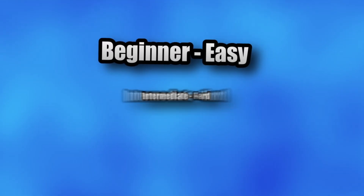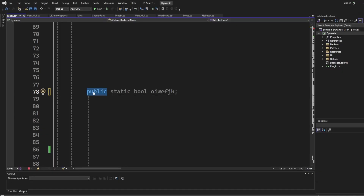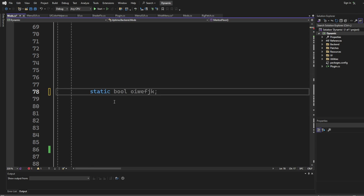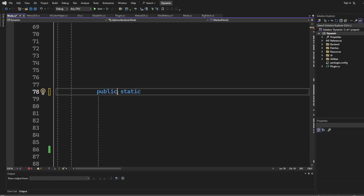Let's start with code. `public` means the mod can be accessed anywhere in any part of the code — it can be accessed in menu GUI, wrist menu, mods, rig patch, anything. Next we have `static`, which means it belongs to the class itself. Any code inside static will run anywhere because public is telling it to. Next we have `void`, which means it doesn't return any value when it's done running — it just does something without giving back any information.